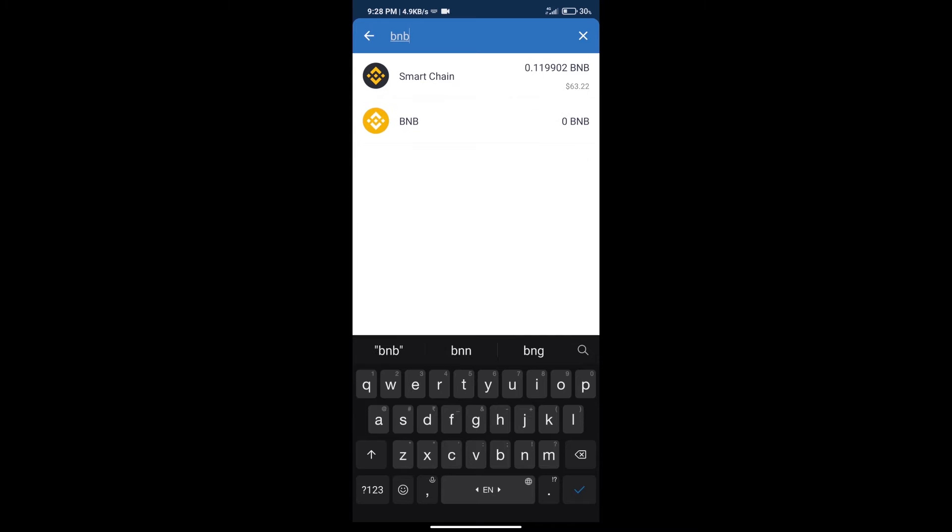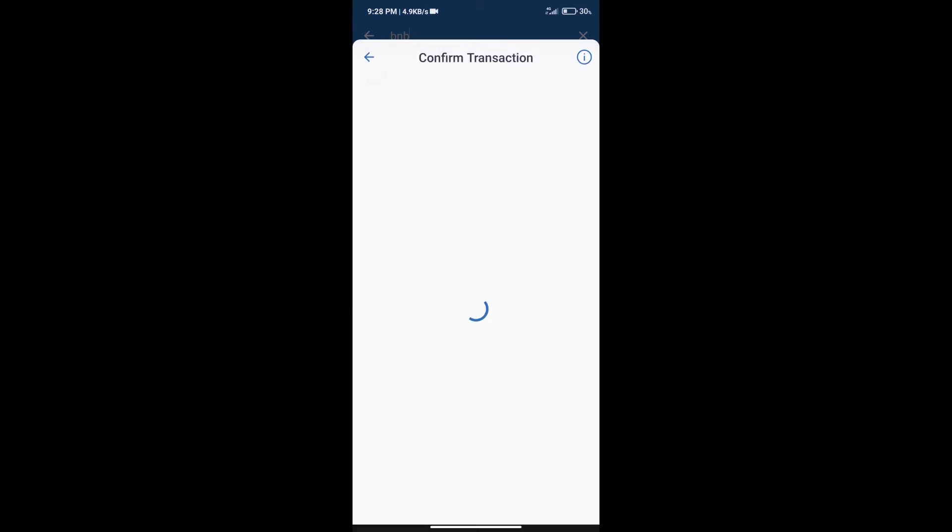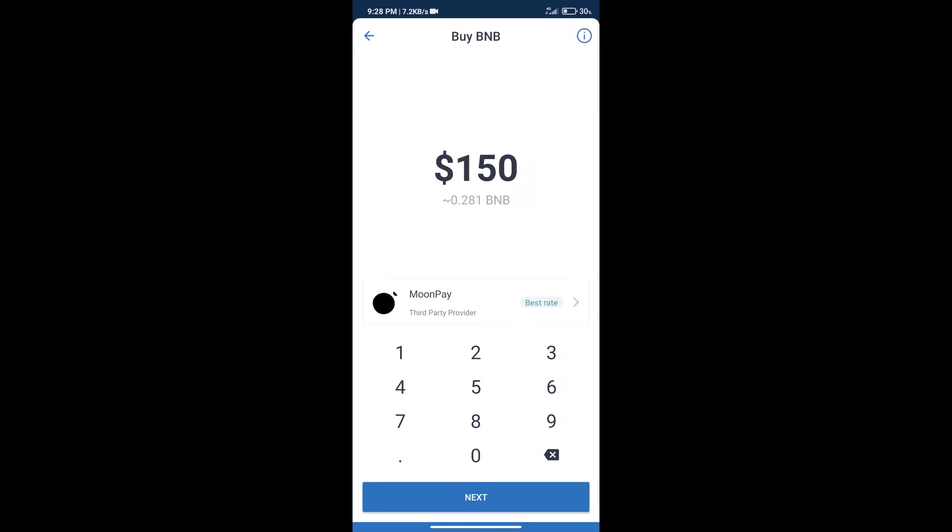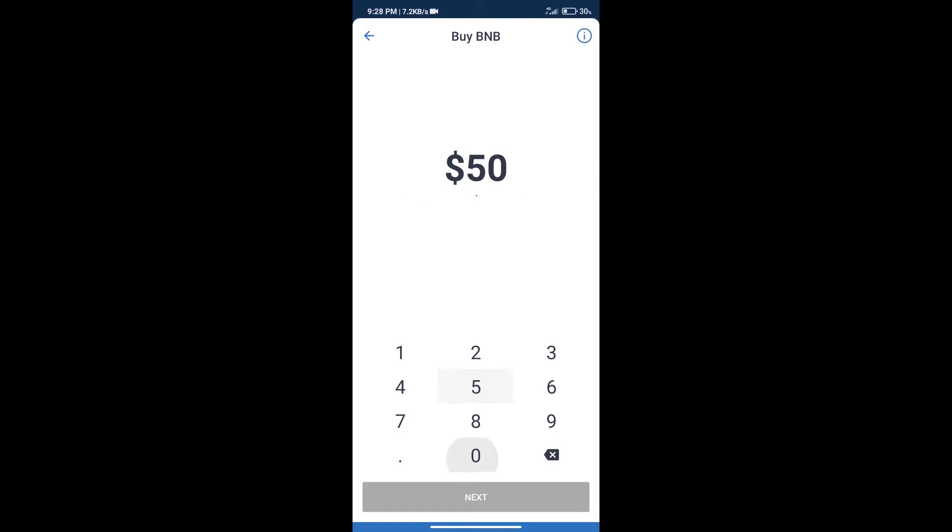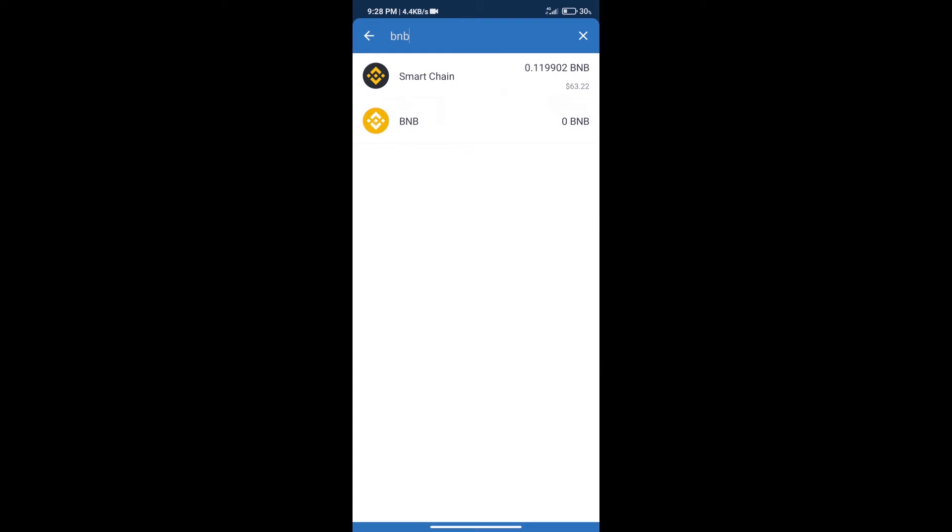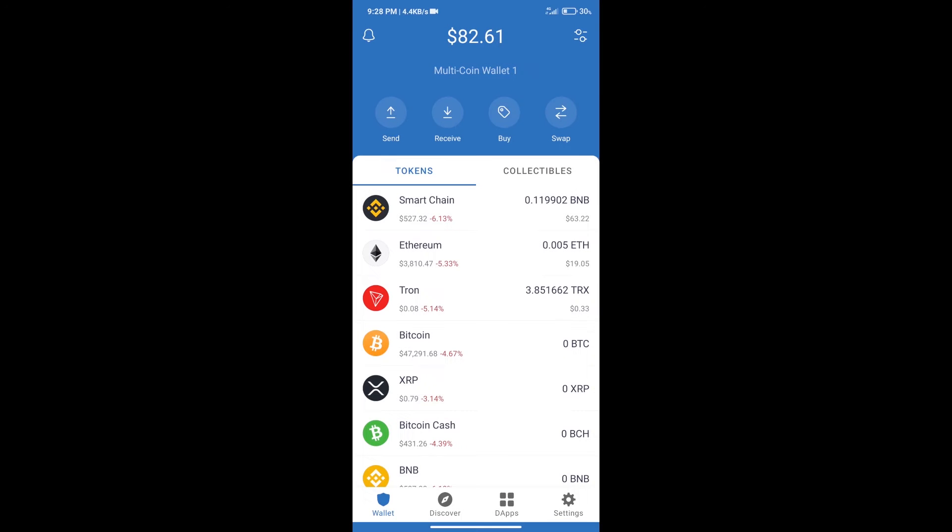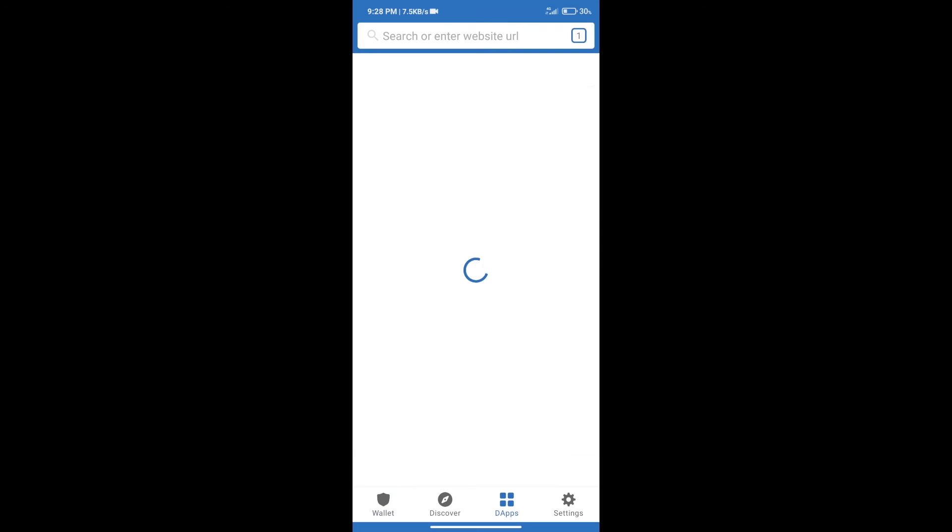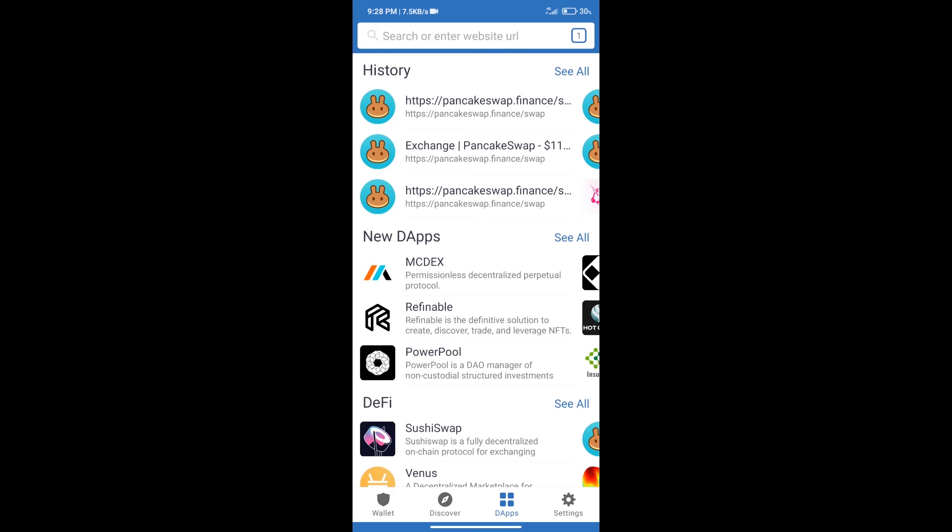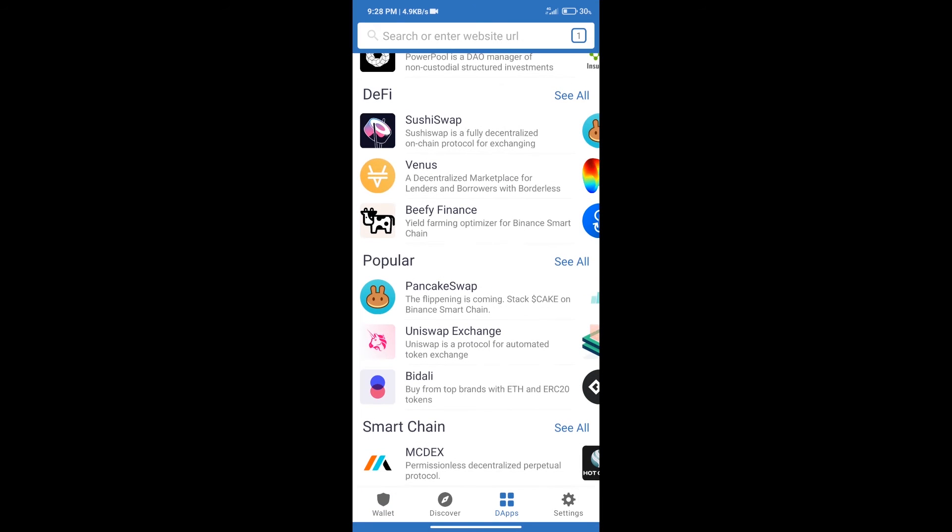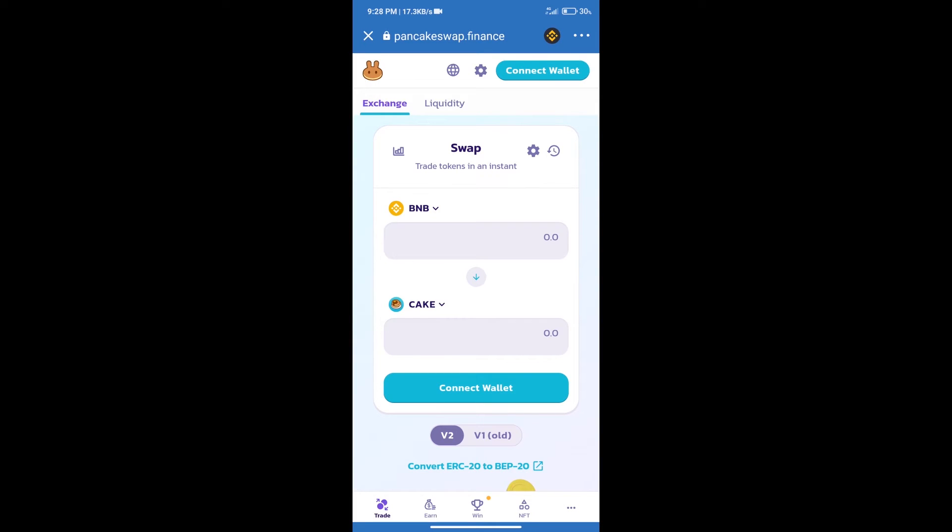Click on Smart Chain. Here we can purchase minimum $50 BNB using MoonPay. After purchasing BNB Smart Chain, we will click on dApps and open PancakeSwap exchange. After that, we will connect our wallet from PancakeSwap exchange.